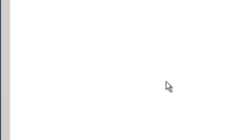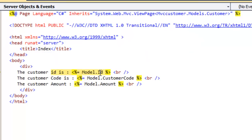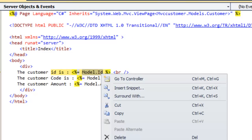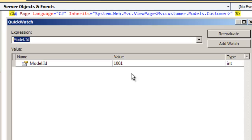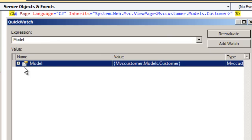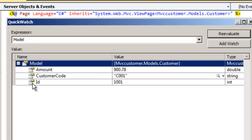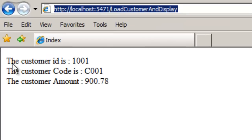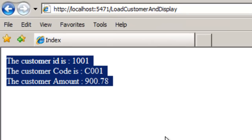There's our ASPX page and the first line is Model.Id. If we do a quick watch on the model and re-evaluate, we can see all the data here. That's our actual display completely.